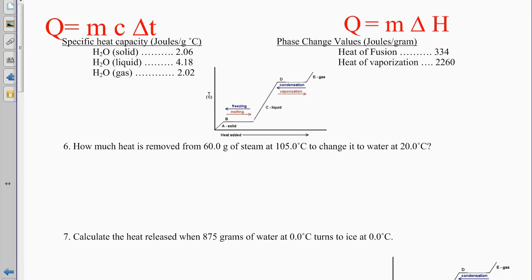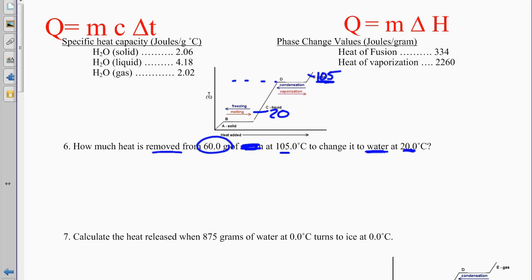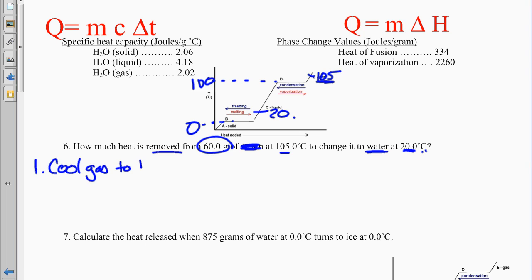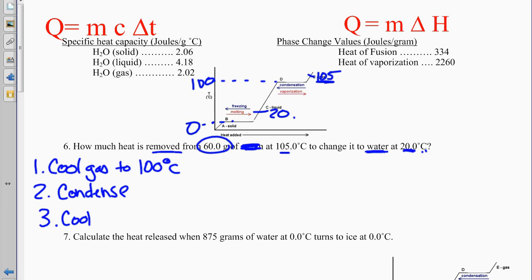Problem 6: how much heat is removed from 60 grams of steam at 105 degrees to water at 20 degrees Celsius? We have three Q's. First, cool the gas from 105 to 100. Second, condense the gas at 100. Third, cool the liquid from 100 down to 20 degrees Celsius.